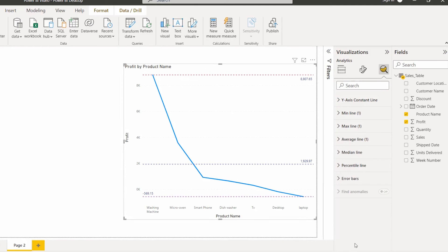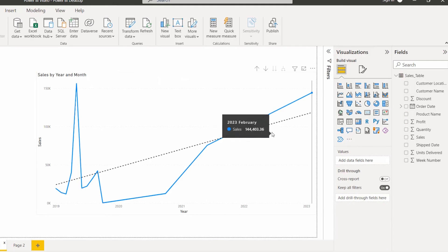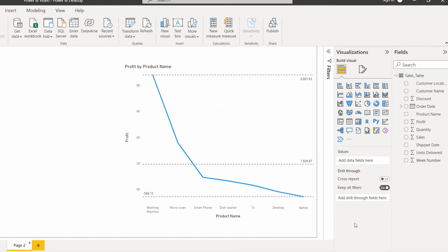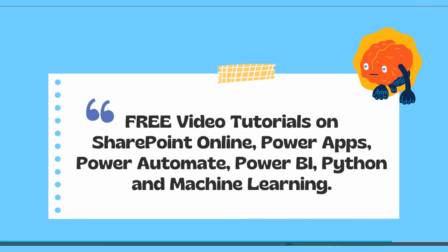In the same way we can also add median and percentile lines. This is how we add the reference line to the line chart visual — it supports all data fields, not just time data, whereas the trend line supports only time data fields. With this we come to the end of the video, where we learned how to add the trend line and the reference line to the line chart visual in Power BI, and the difference between the two.